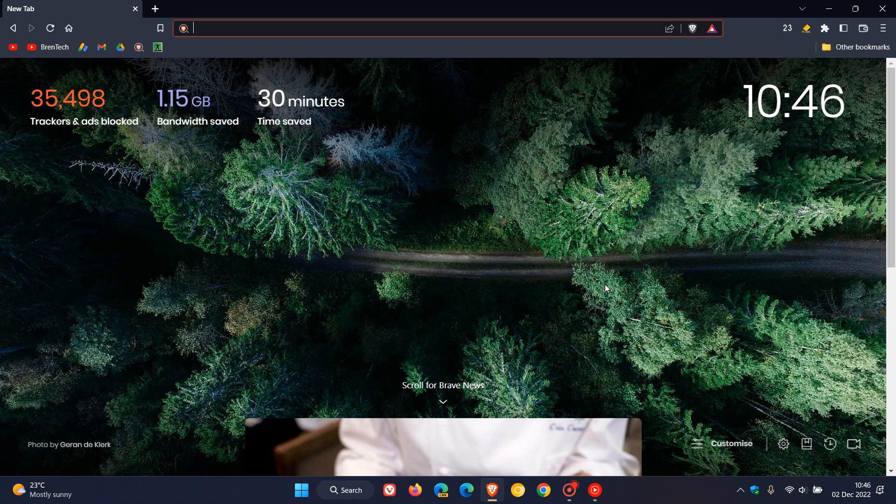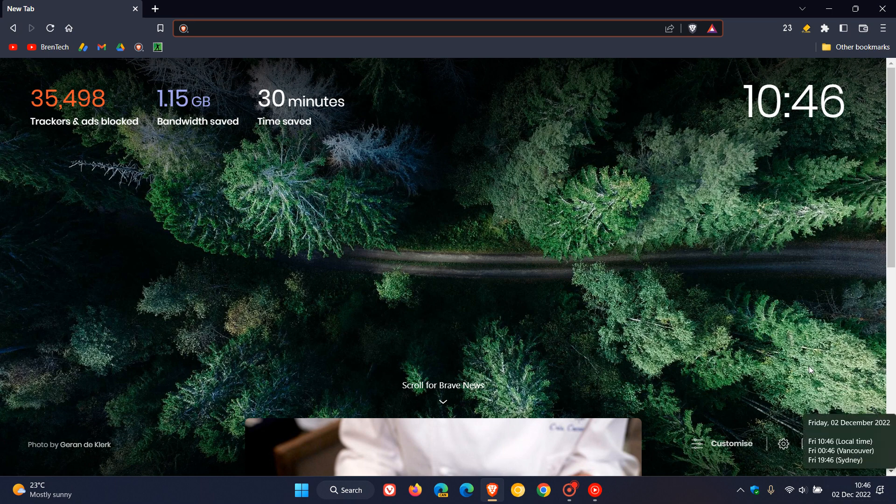Brand Tech here where tech is made simple. The Brave web browser has received a major version upgrade which started rolling out on the 1st of December.